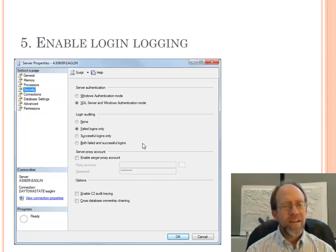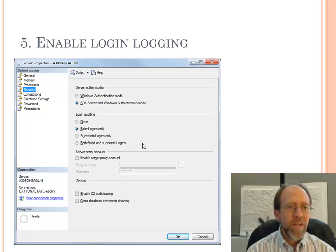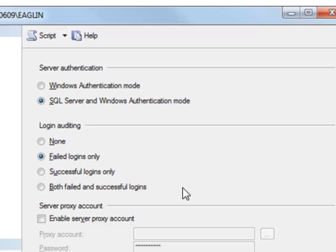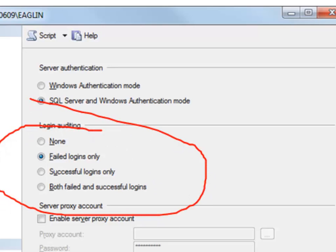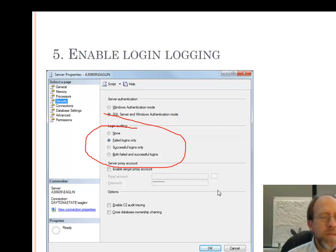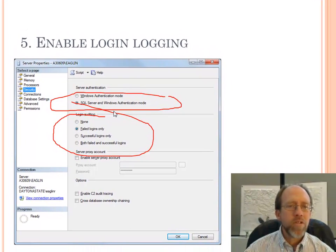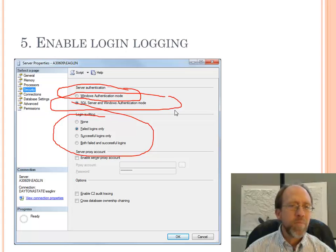Enable login logging. People are going to try to get into your database if there's a reason to, and you want to know when they're trying to break in. Login logging is part of the server properties — just right-click on the server, bring up Properties, and you can specifically configure the ability to log logins: None, Failed, Successful, or Both. This lets you see what's happening. In my case, I'm running in mixed mode — both Windows and SQL authentication — because I need to demonstrate different things. Normally, for a production database, I would keep it in Windows authentication mode only.